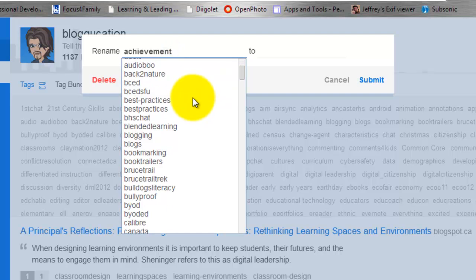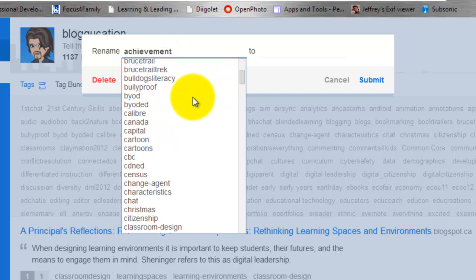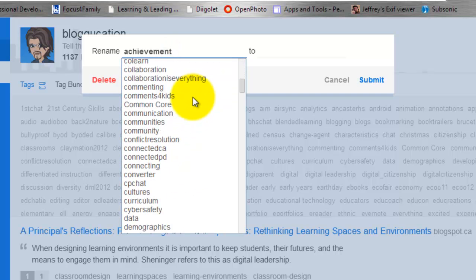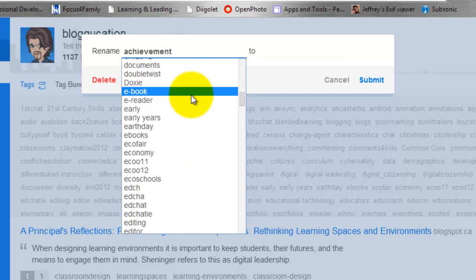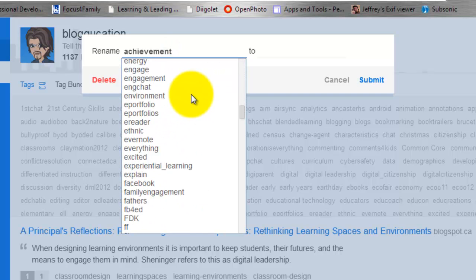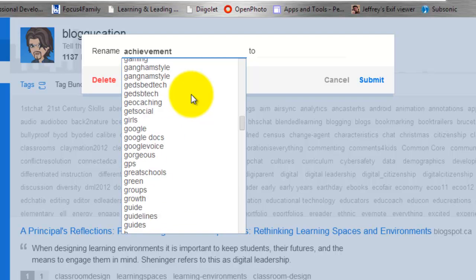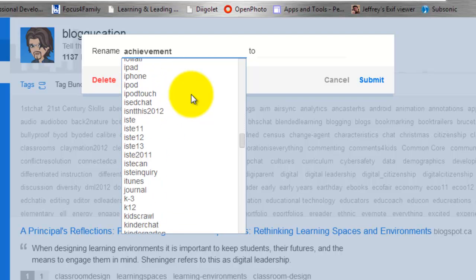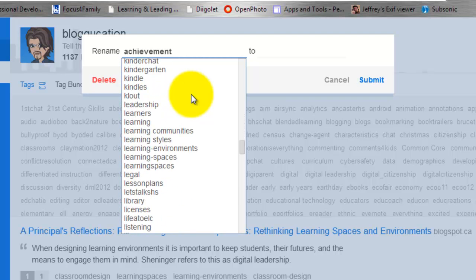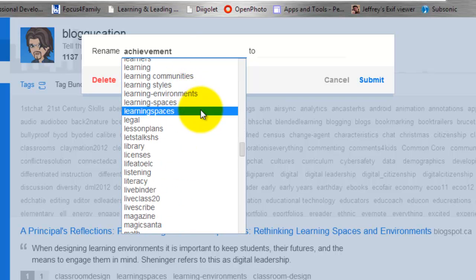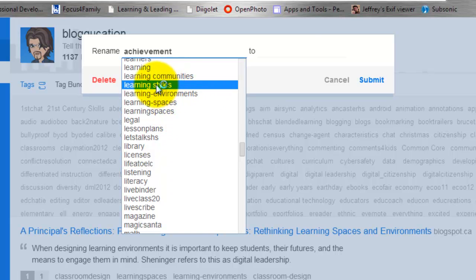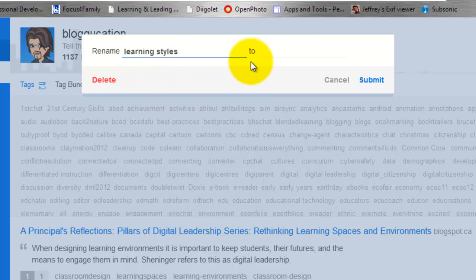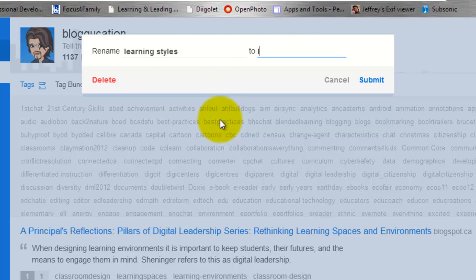So what I'm going to do is scroll down here and find the Learning Communities or Learning Styles one that we were just looking at. Here it is. So I want to rename these. I'm actually going to put hyphens in between.